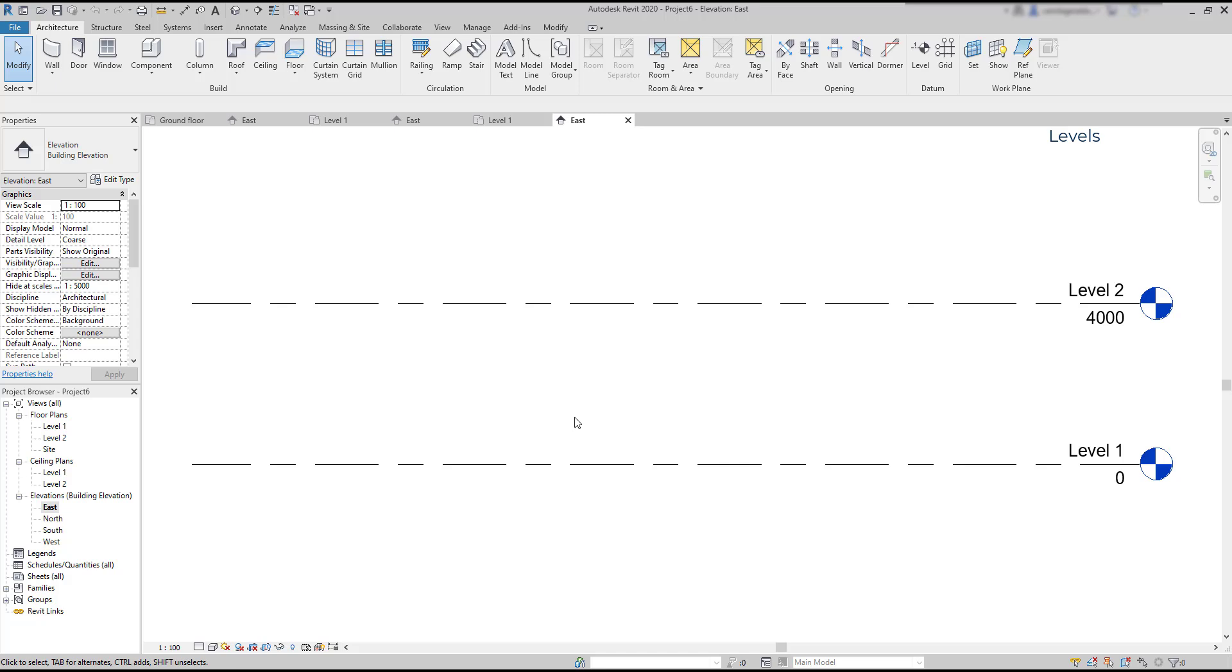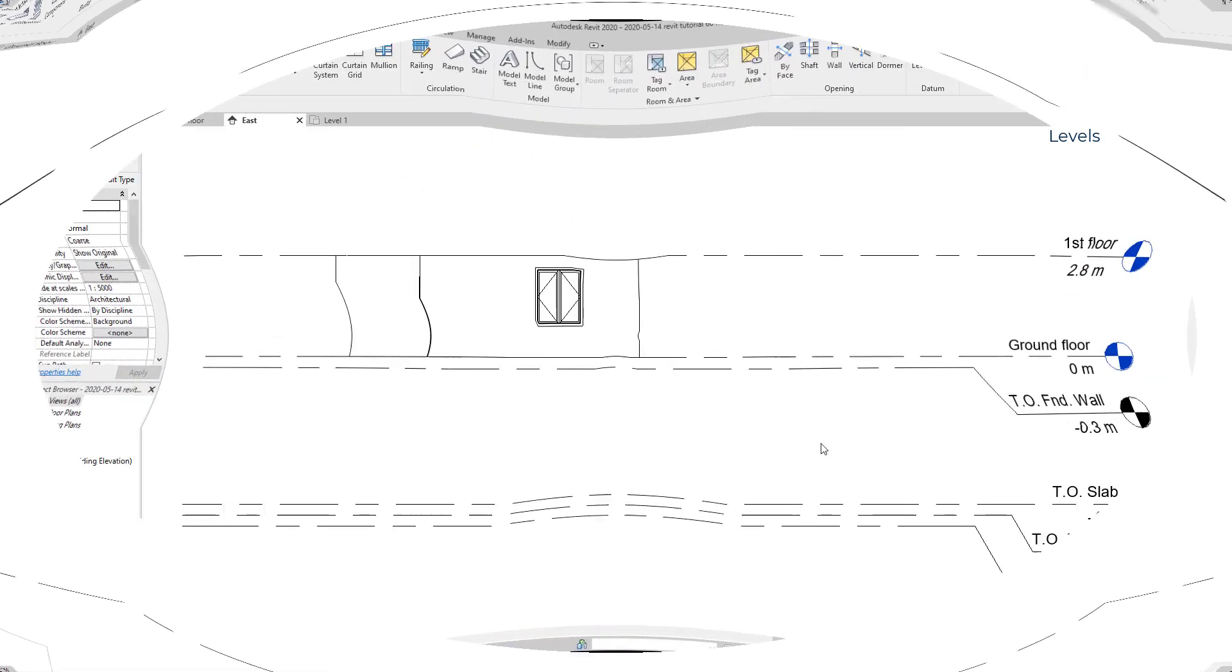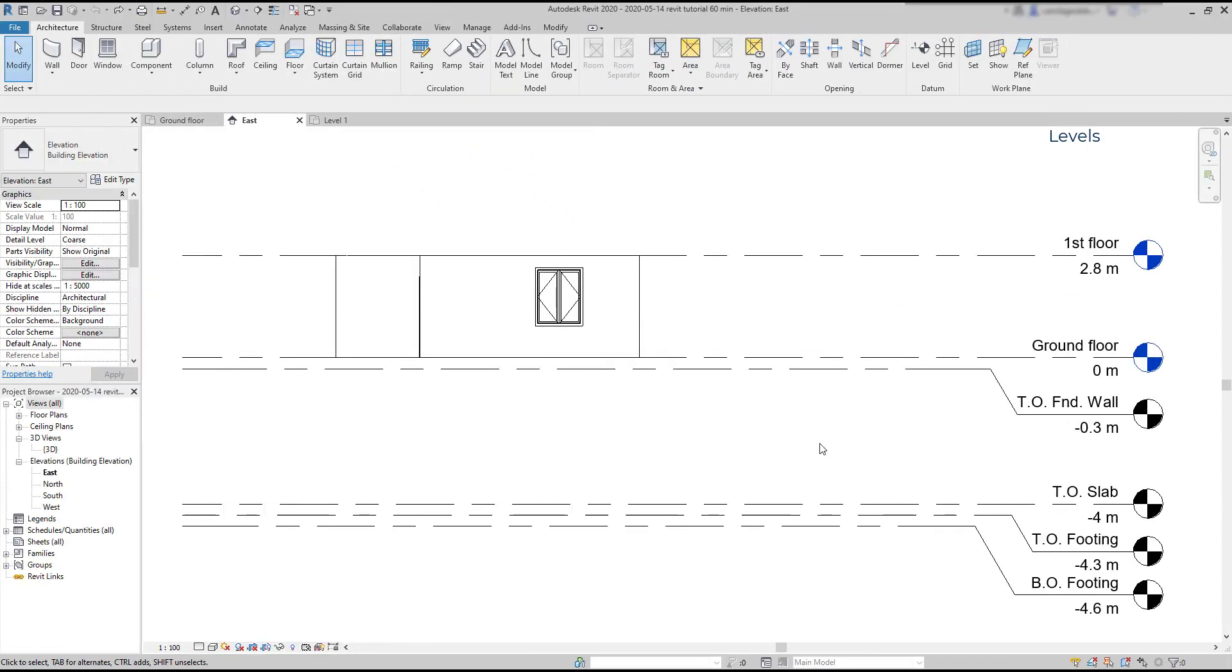Anyway, all these levels can be edited according to your preferences. So, these are my current levels.